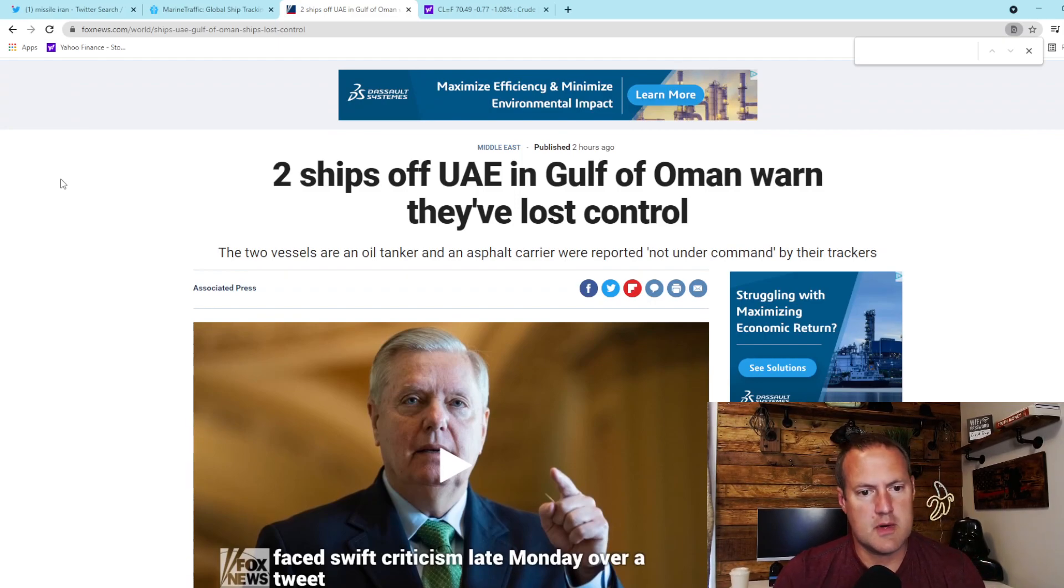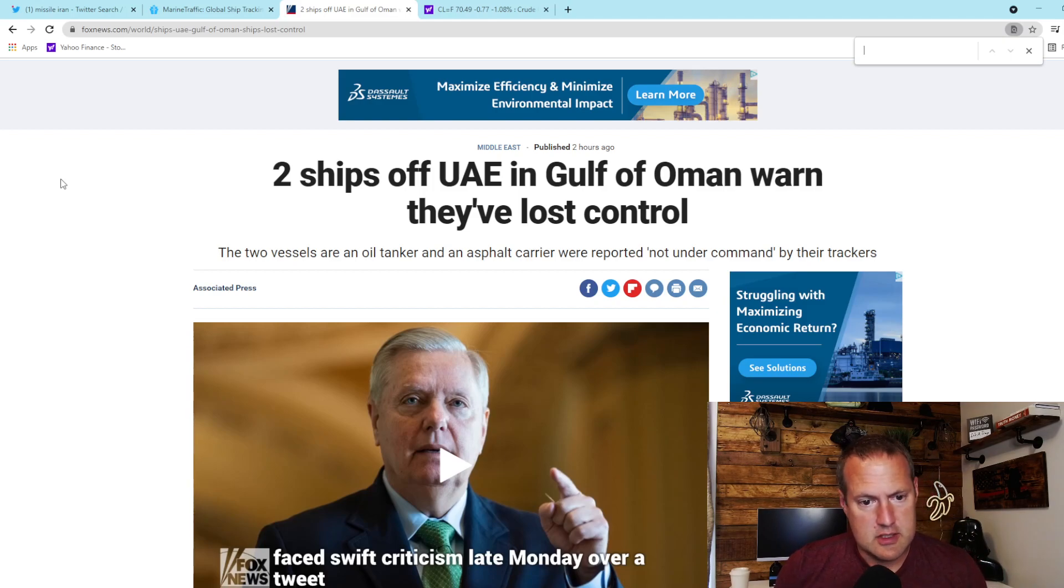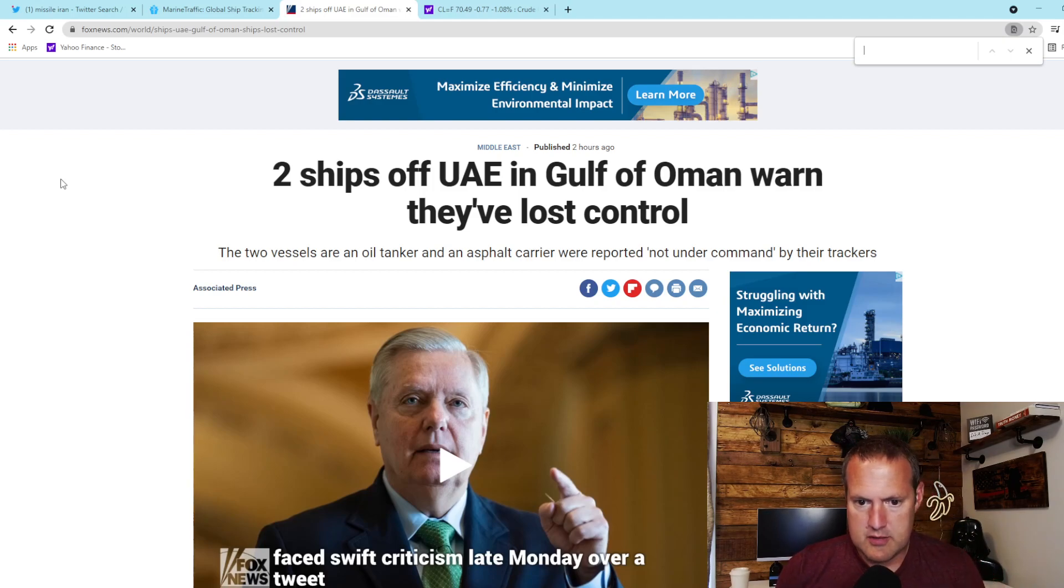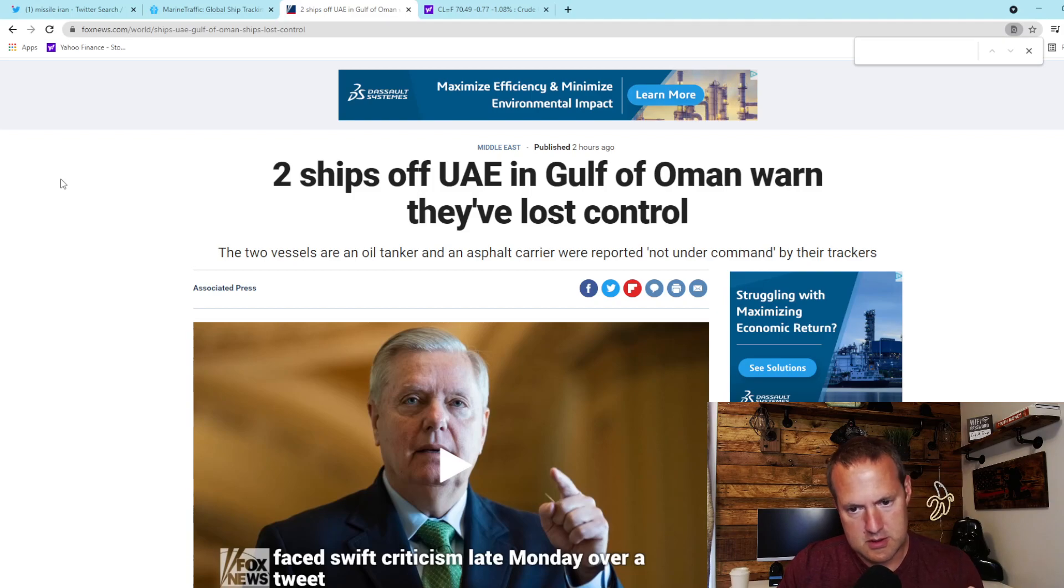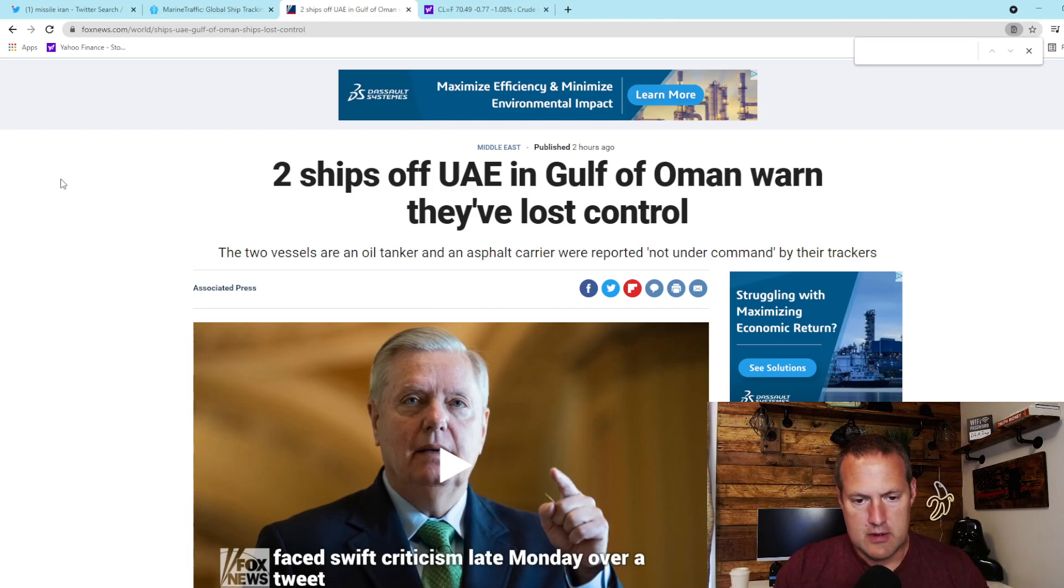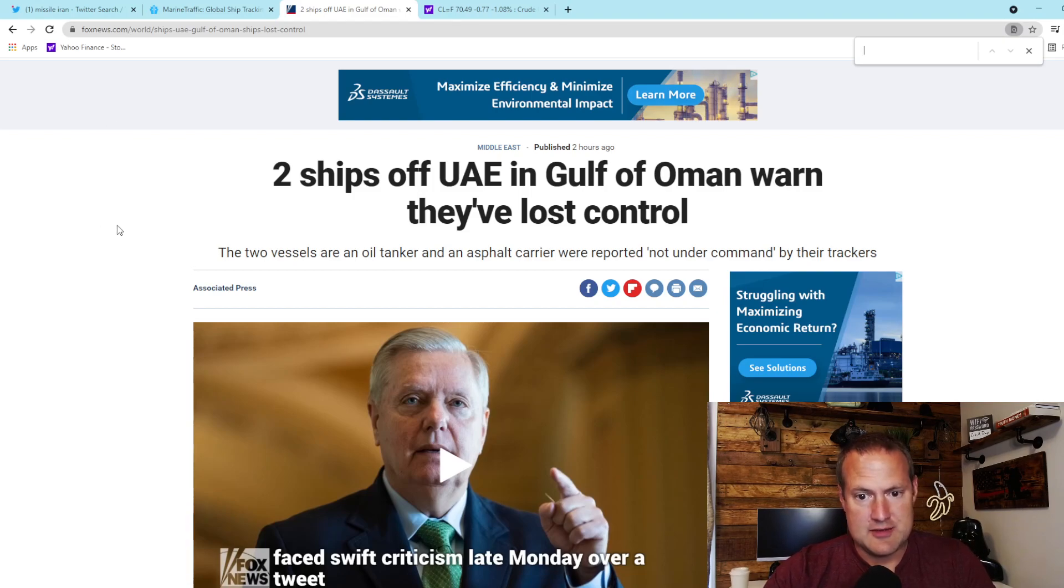Information right now is sketchy at best. There's a lot of rumor mills running, so I don't want to add to it. I want to be careful what I say, but I also want to get this information out as this could be very big.